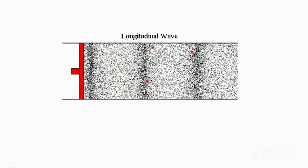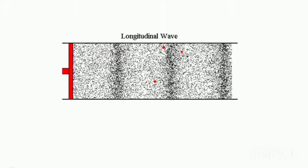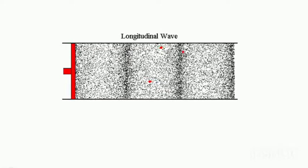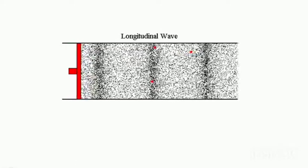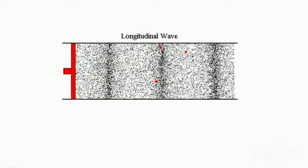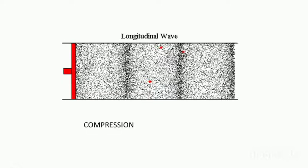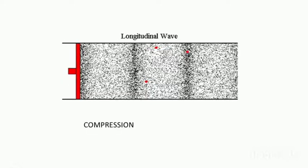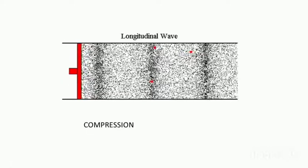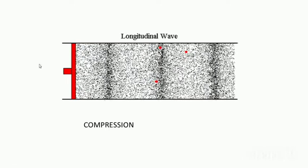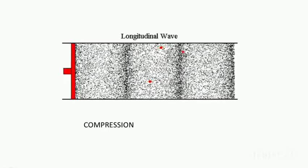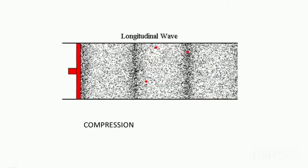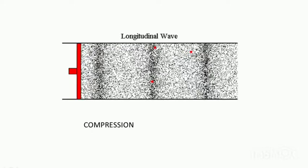When the denser part of the particles move in this way, the denser part is called compression. Over here the particles are compressed and they move on.